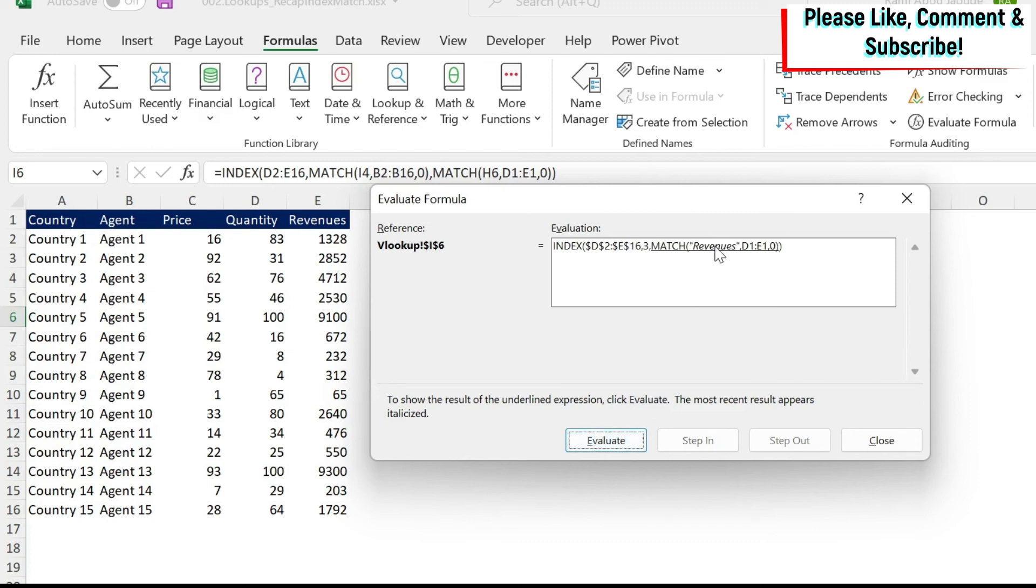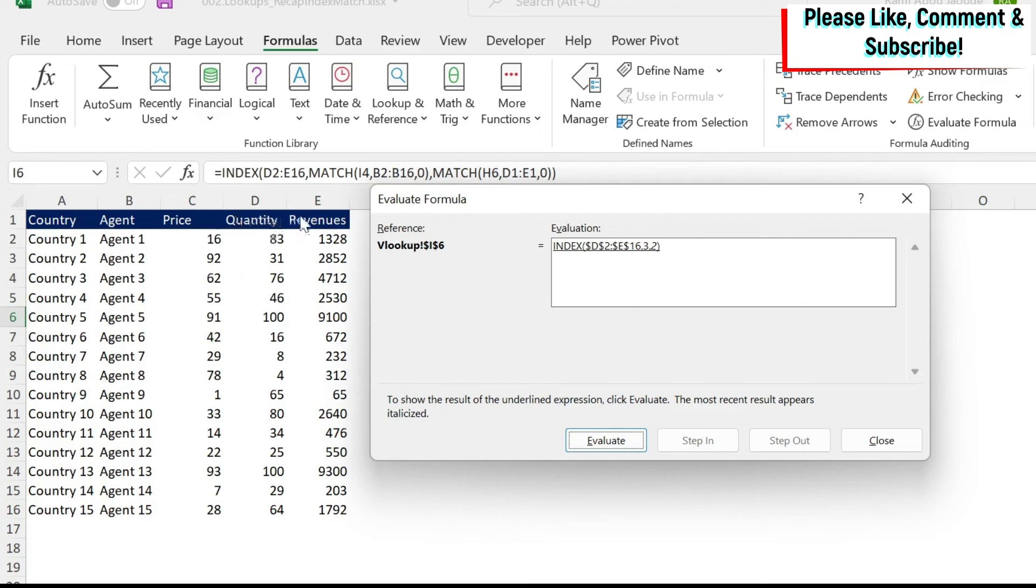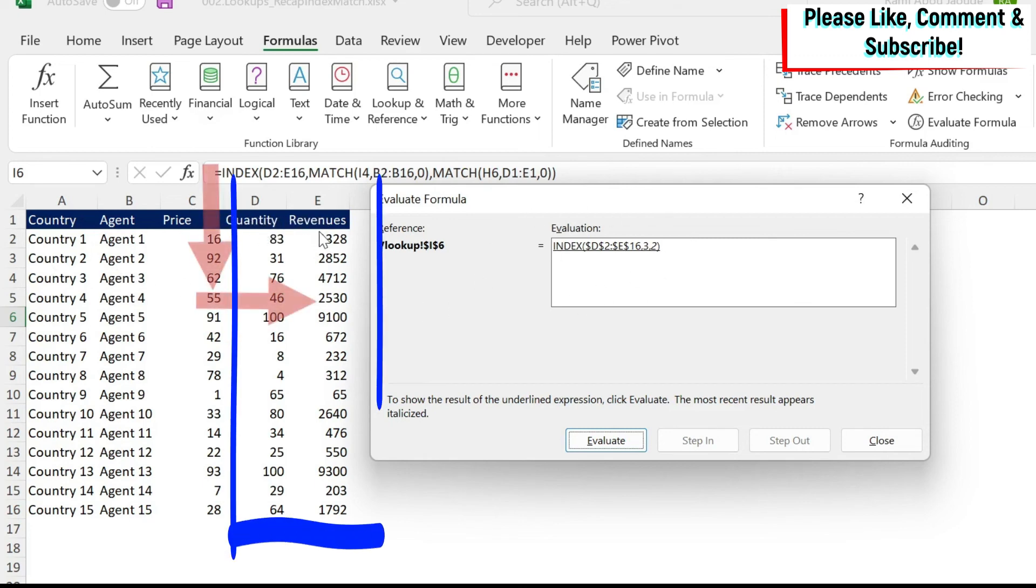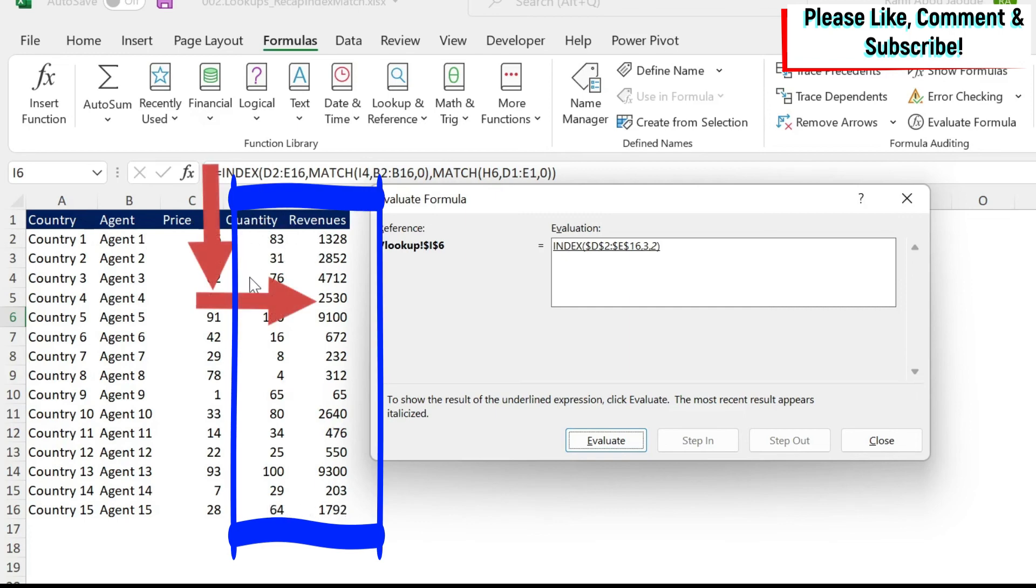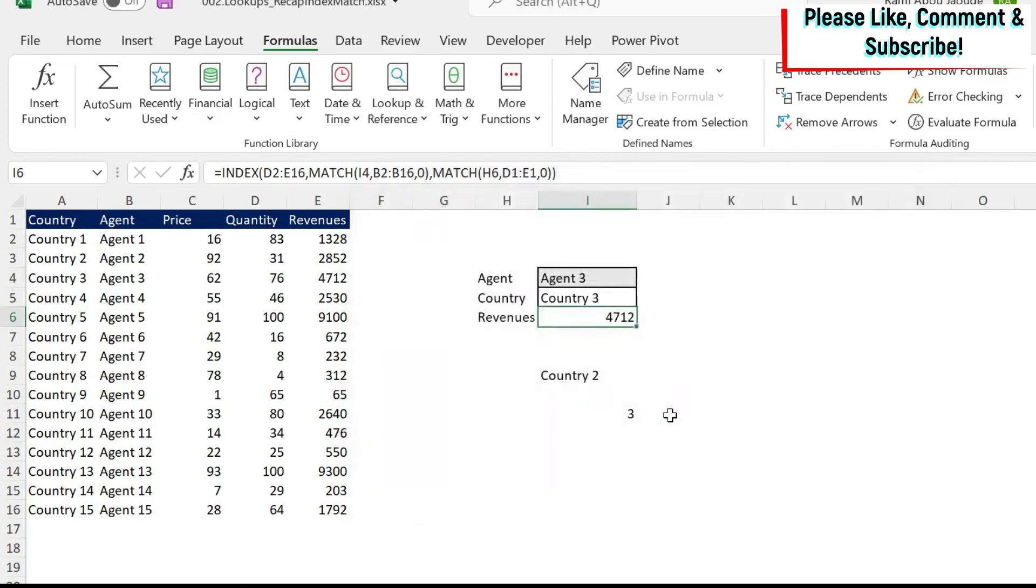Let's look at the column. Evaluate H6, which is the quantity or revenue. Here we have revenues. Where do I look for it? D1 to E1, which is here. And it is my second, right? Second data point. So if I do evaluate, it's 2. So now I said to the index formula, in this range of D2 to E16, which is this range, please go to the second column and the third row and pick up this data. If you do evaluate, you get the right number.